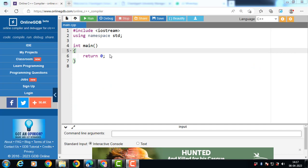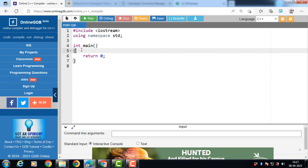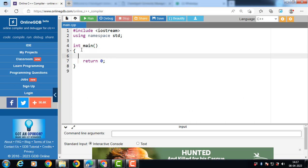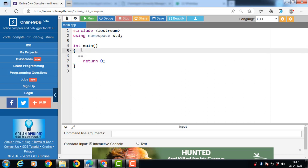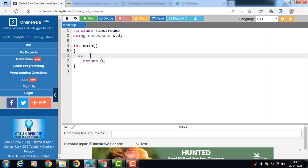Hello everyone, in this video we will discuss about the overloading of equality operators in C++. There are two equality operators in C++: double equal to (==) and not equal to (!=).